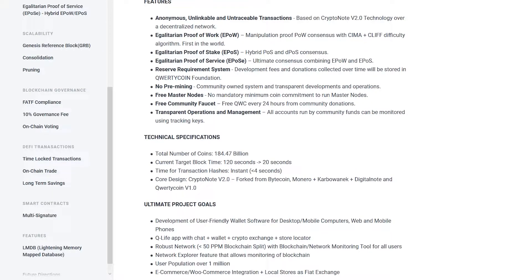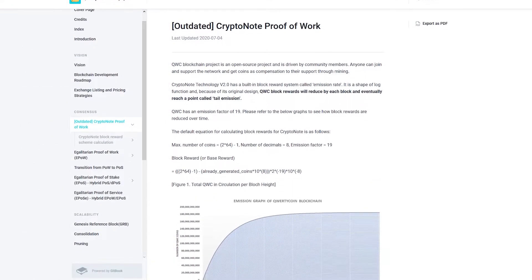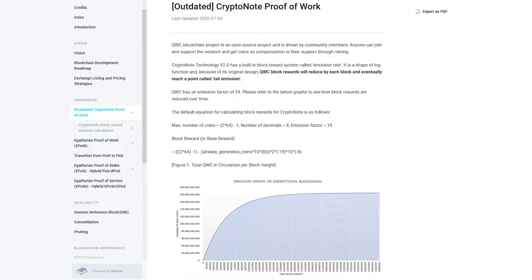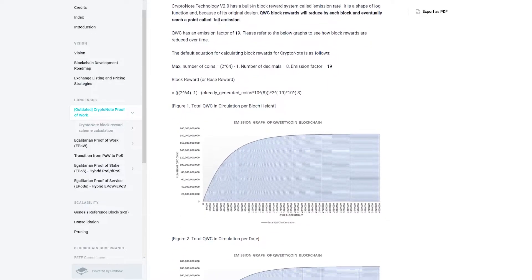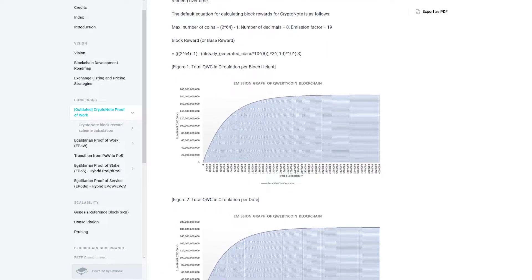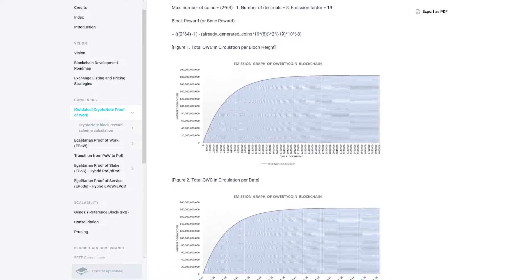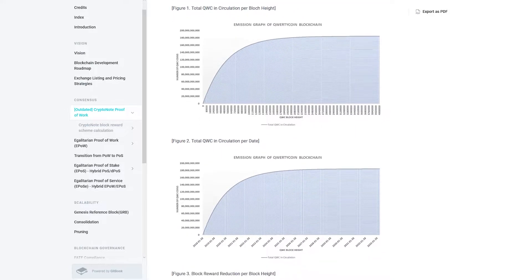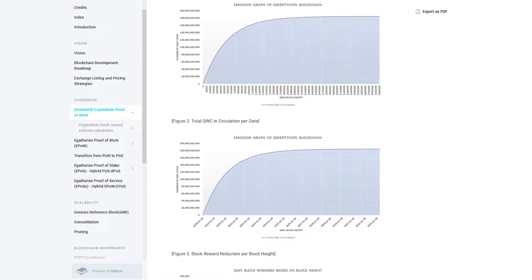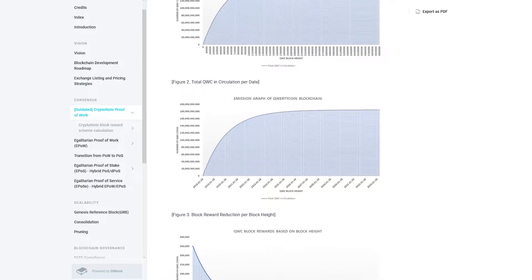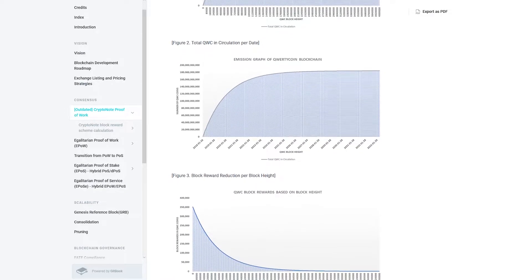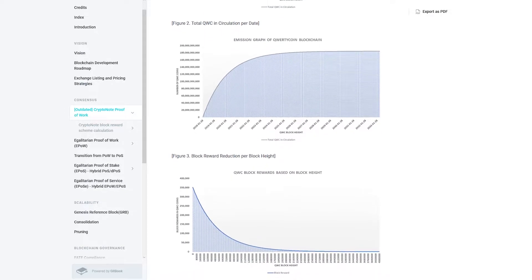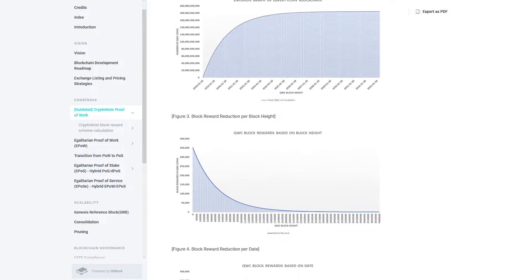It is based on CryptoNote technology. Nobody owns or controls Qwertycoin except for its users. It enables untraceable and anonymous peer-to-peer functions through a CryptoNote algorithm and will implement both a new consensus algorithm.